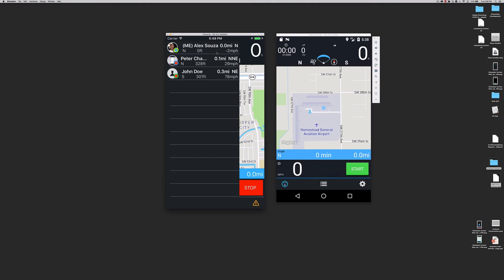Take a look and see the following information about the pilots flying around. Their picture and nickname, plus their glider colors, how far they are from you, and their heading. In this simulation, for example, Peter Chambers is 0.1 miles north-northwest of me.